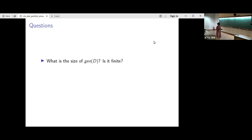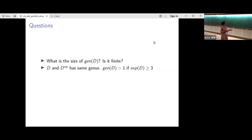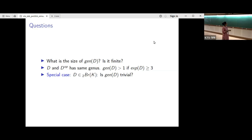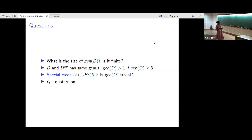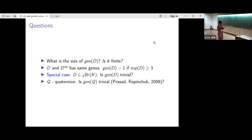We may ask: what is the size of the genus of a division algebra — is it finite? First note that the opposite algebra also has the same collection of subfields as D, so the genus has size bigger than one if the exponent is greater than or equal to three. In the special case of exponent two, in the two-torsion of the Brauer group, we may ask if the genus is trivial. More particularly, if Q is a quaternion algebra, is the genus trivial — in other words, can quaternions be distinguished just by the maximal subfields they contain? This question was originally posed by Prasad and Rapinchuk in 2009.